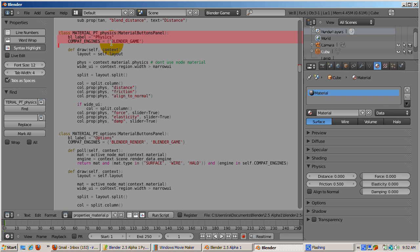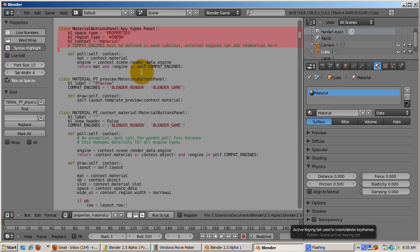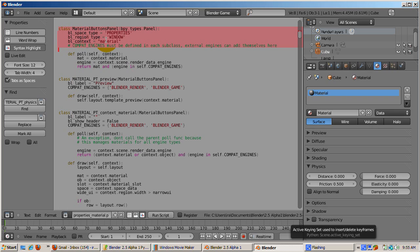One last thing. The Material window class has the following properties: bl_space_type equals properties, bl_region_type equals window, and bl_context equals material. Remember this when we build our panel to add to the Material window.